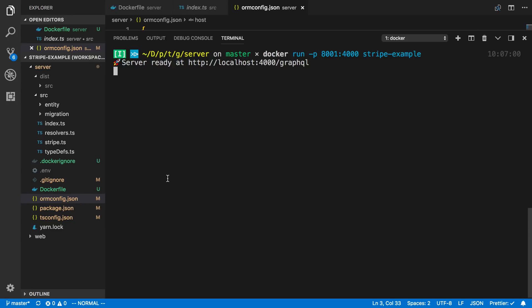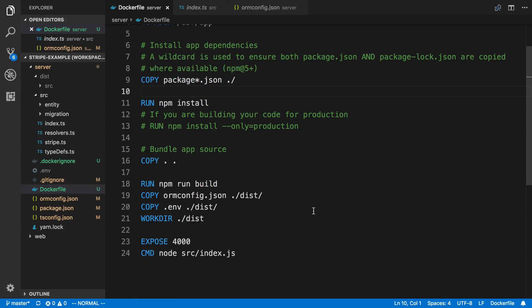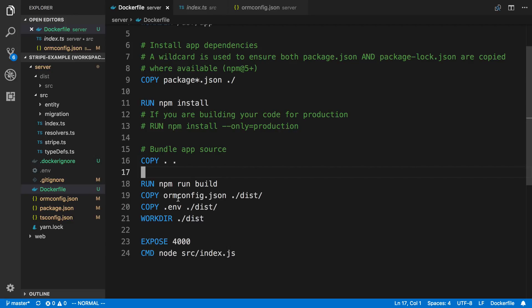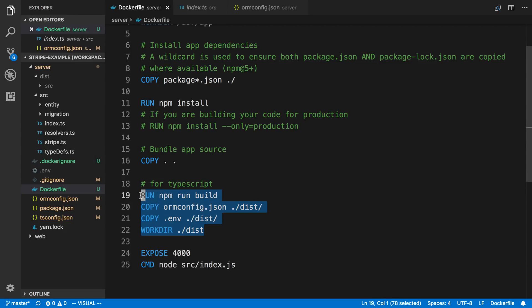That is how we make a Dockerfile for Node.js — this was a TypeScript example, but if you're not using TypeScript you can just skip the build step. Pretty much this whole section is the TypeScript-specific part. We can also make this better by using multi-stage builds in Docker, which will let us ship without dev dependencies in our container, making it smaller. But anyway, that's it for this video — thanks for watching.